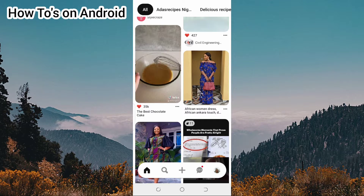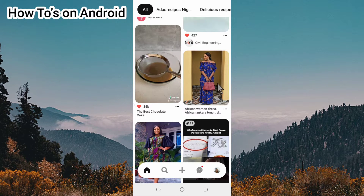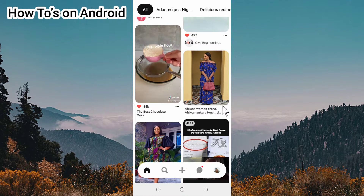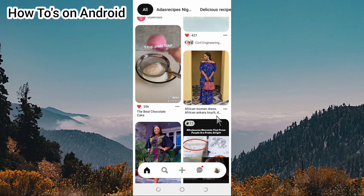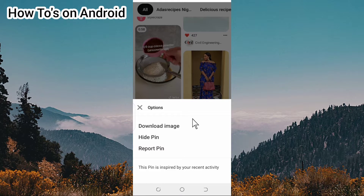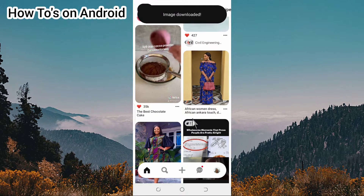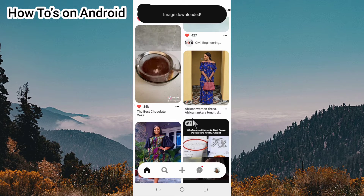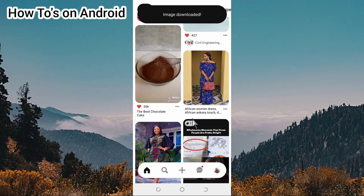Once it opens, look for images. If you want to download an image, go to the three dotted lines and tap. Once you tap, you're going to see 'Download Image' — tap on it. Image downloaded!